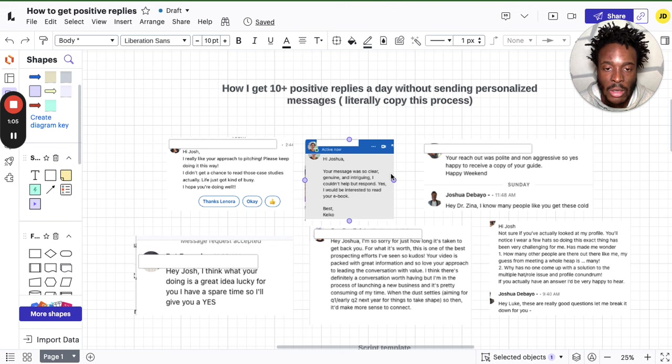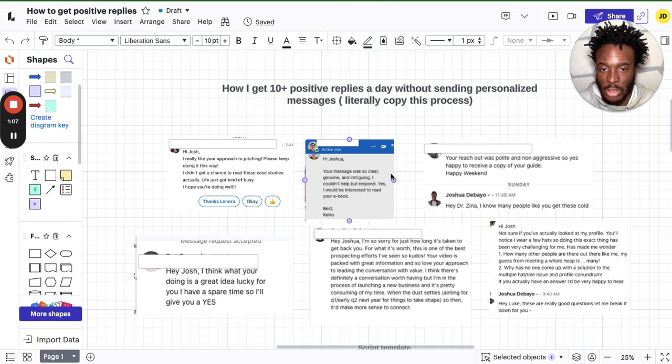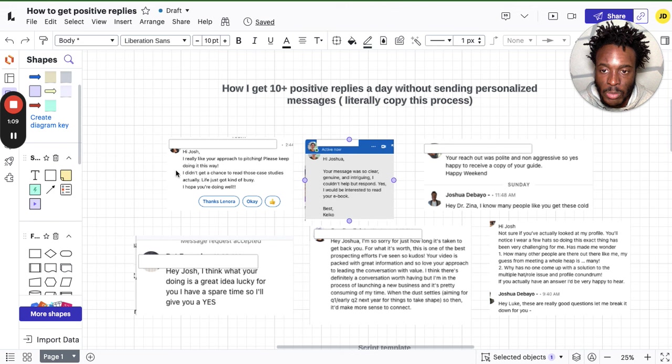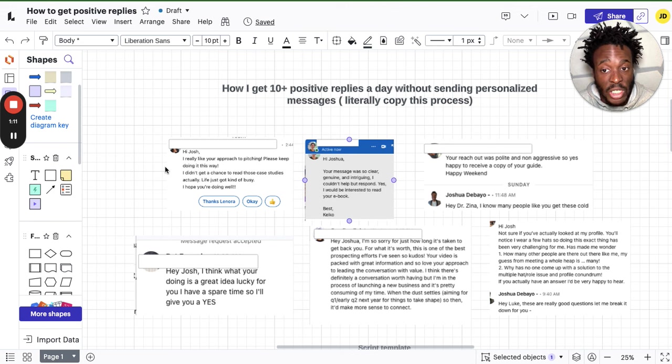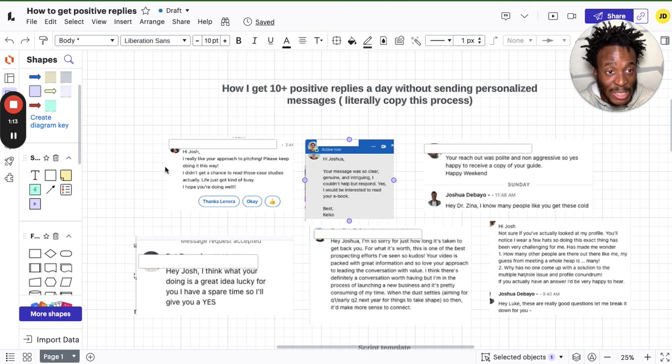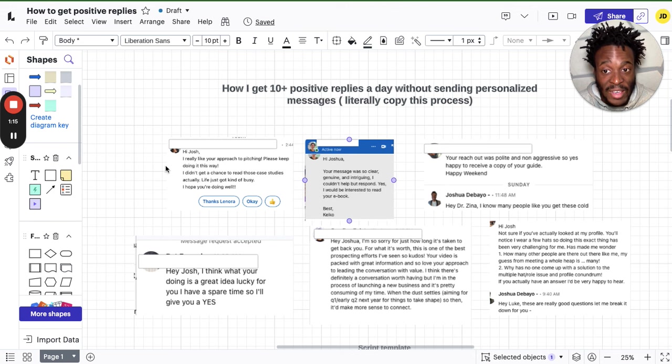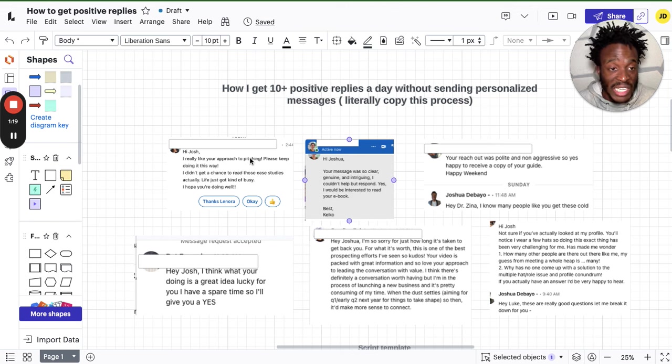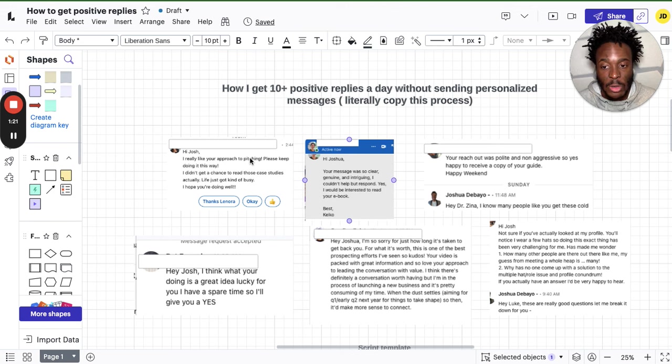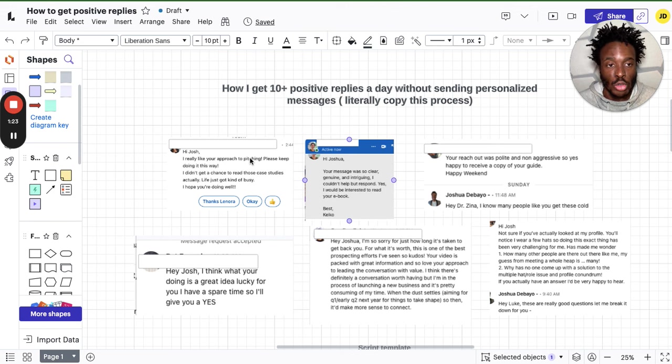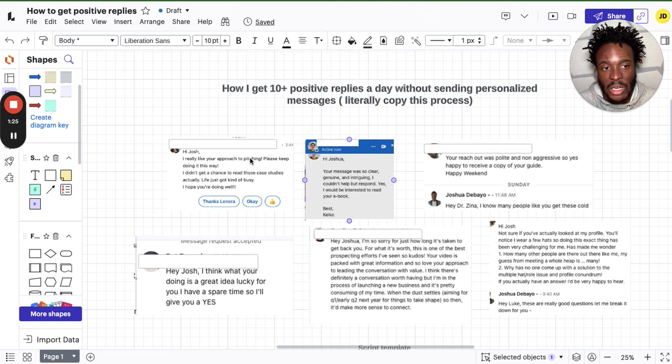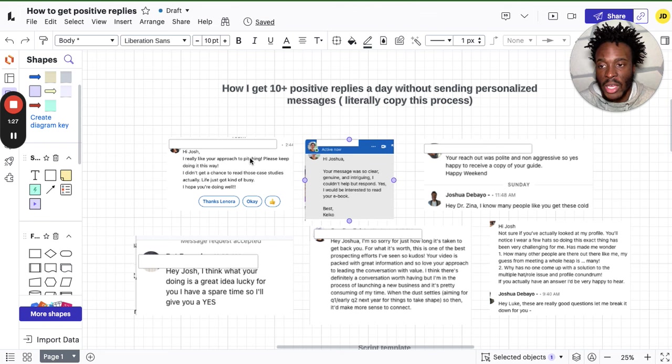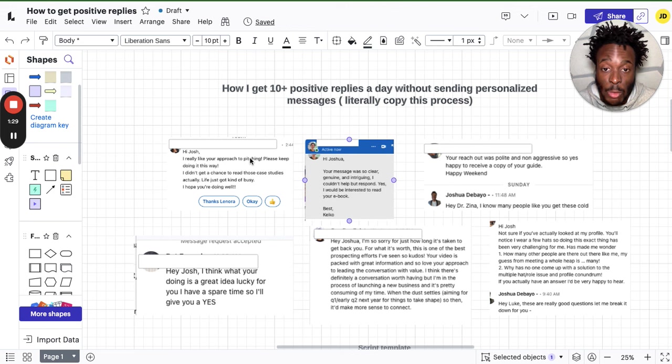Just to read you some examples: Hi Josh, I really like your approach to pitching, please keep doing it this way. I'll repeat that again: I really like your approach to pitching, please keep doing it this way. And if you stay until the end of this video, I'm literally going to show you the exact script. I've got two scripts that I use, one's probably more effective than the other, but both are really good.